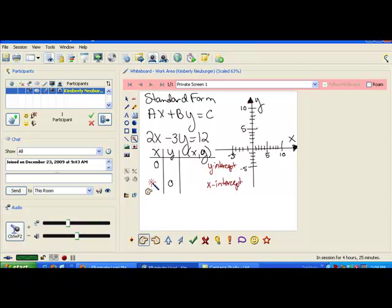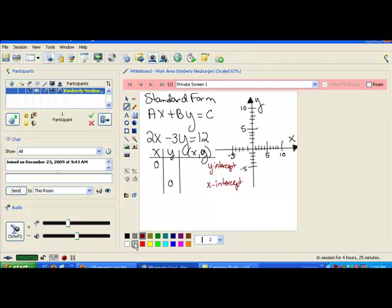By all means, use the third point in order to see where your graph is going to land. We're going to choose the x value for our third point after we find our x and our y-intercept. Let's find our first point by plugging in zero for x to get the y-intercept. When I do that, I replace this x with zero and I get 2 times zero minus 3y equals 12. 2 times zero is just zero, so that can disappear.